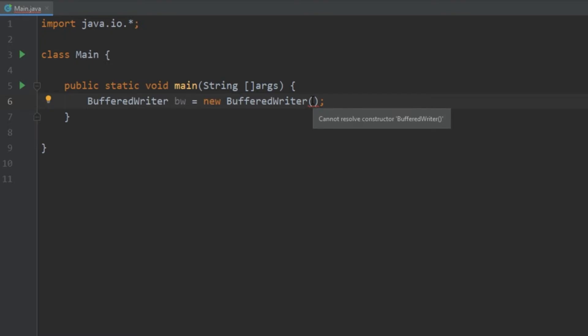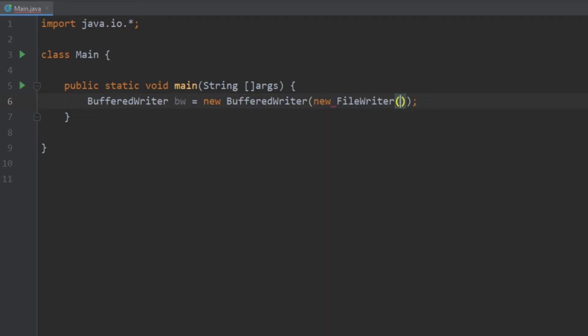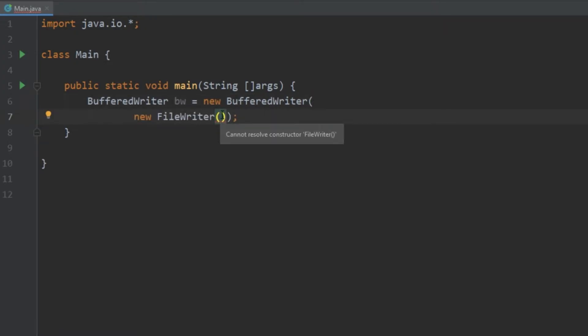So how this is going to look is like this: we do new FileWriter and I'm going to put this on a new line. And then in the constructor of the FileWriter we need to write the path of where we want the file to go.